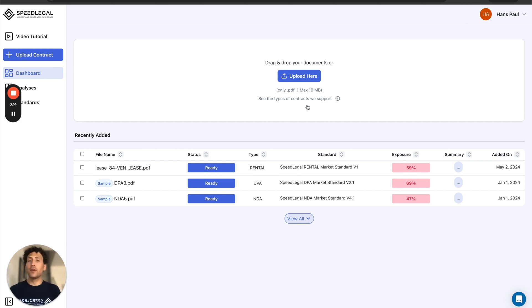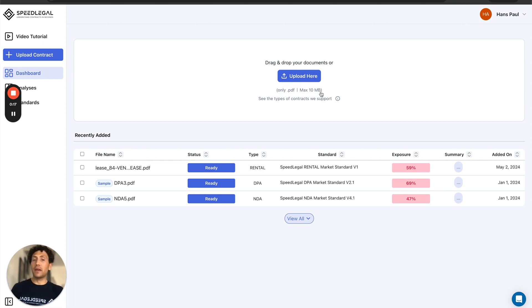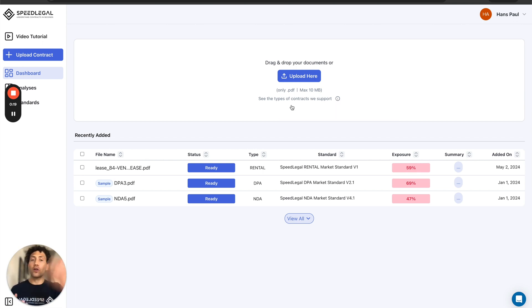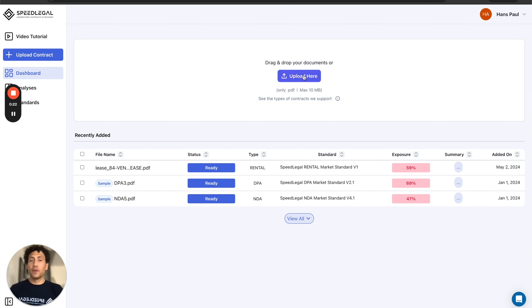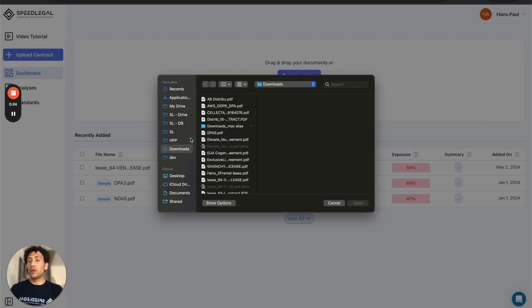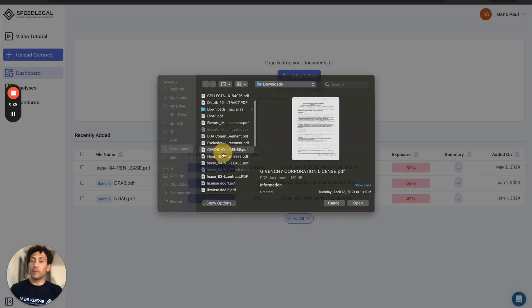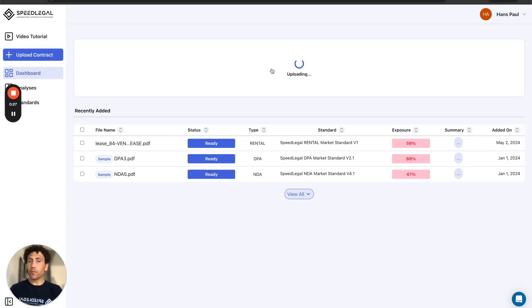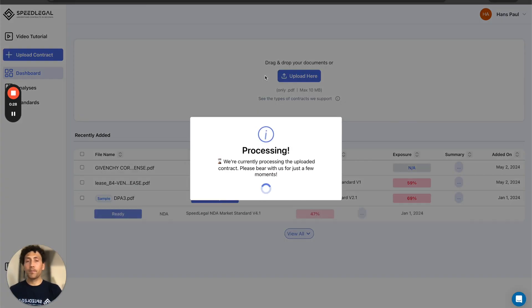We support PDFs and soon Word documents up to 10 megabytes, and here you will see the list of contracts that we currently support, the types of contracts. So I'm gonna go and upload one of my contracts from my library, from my folder.